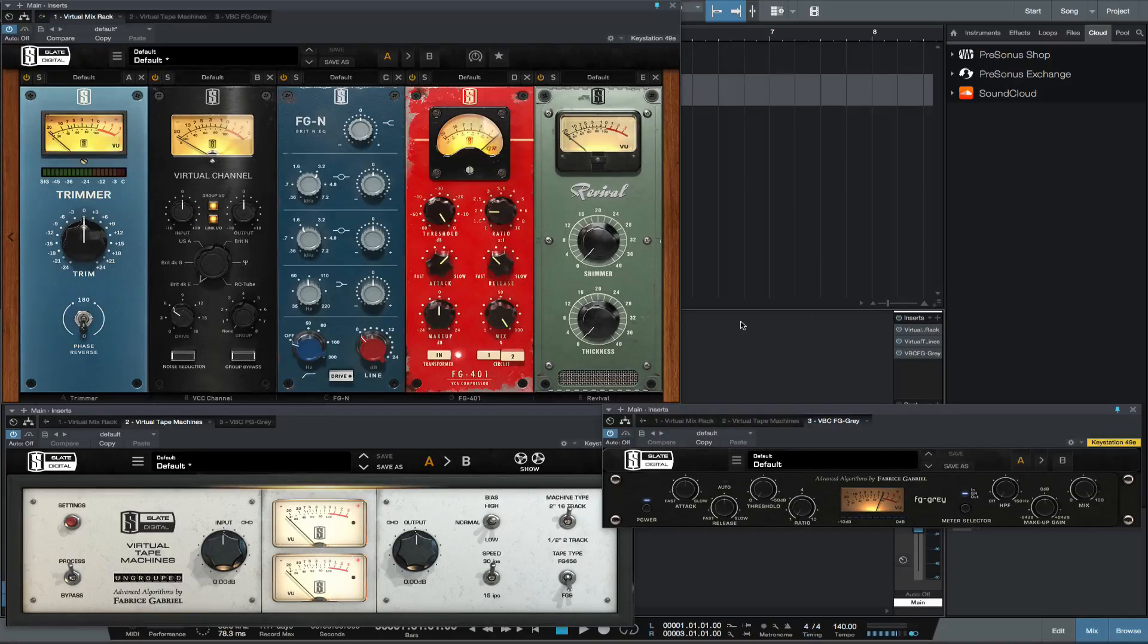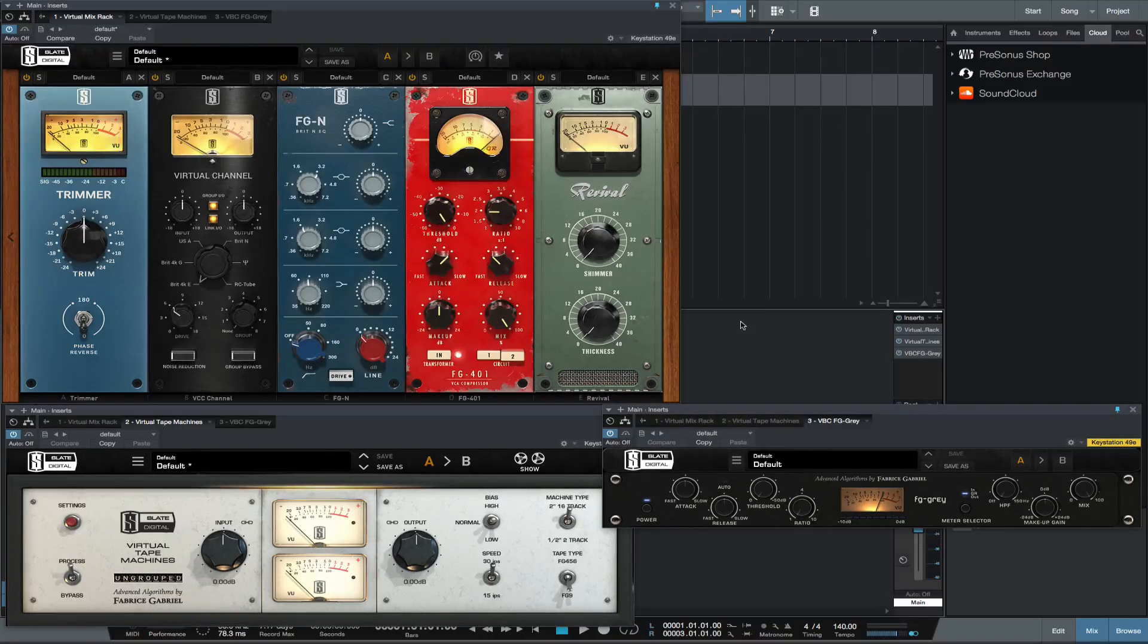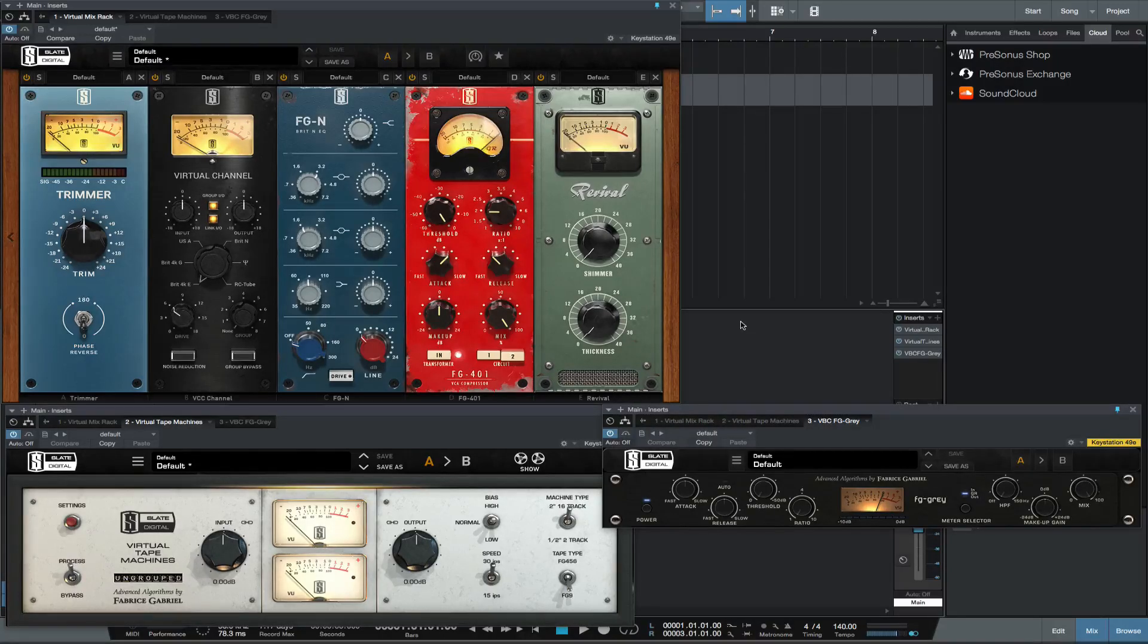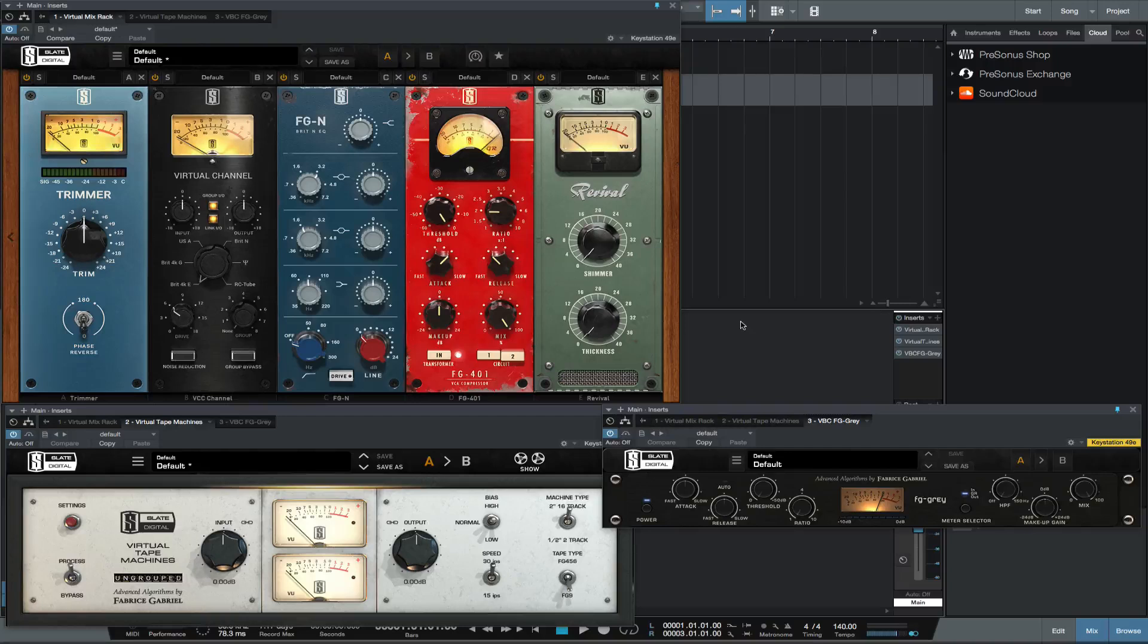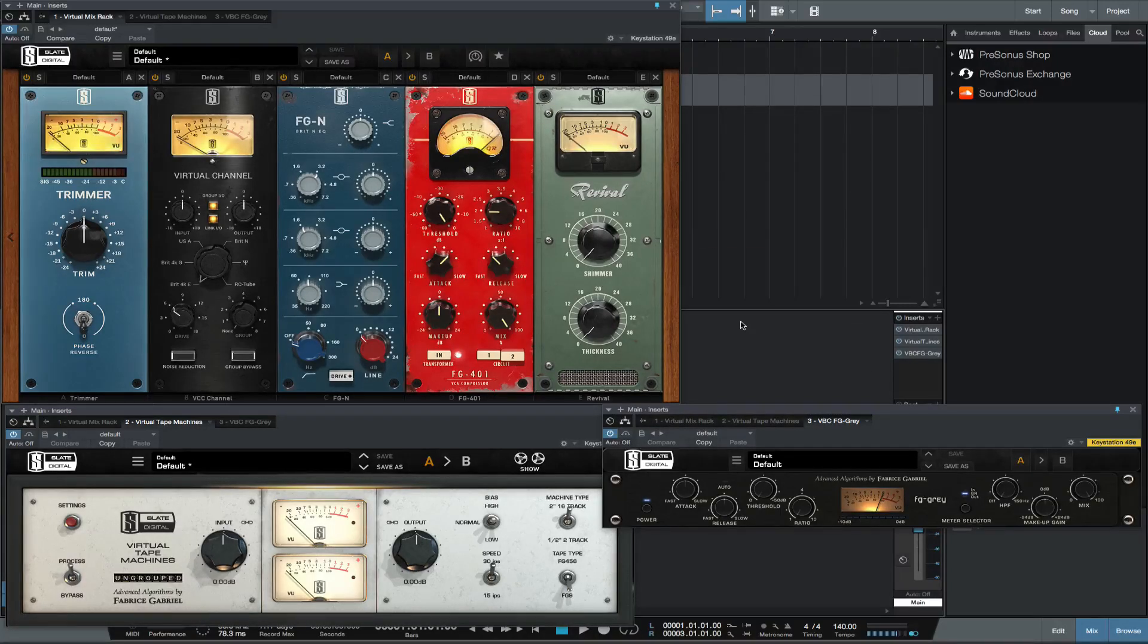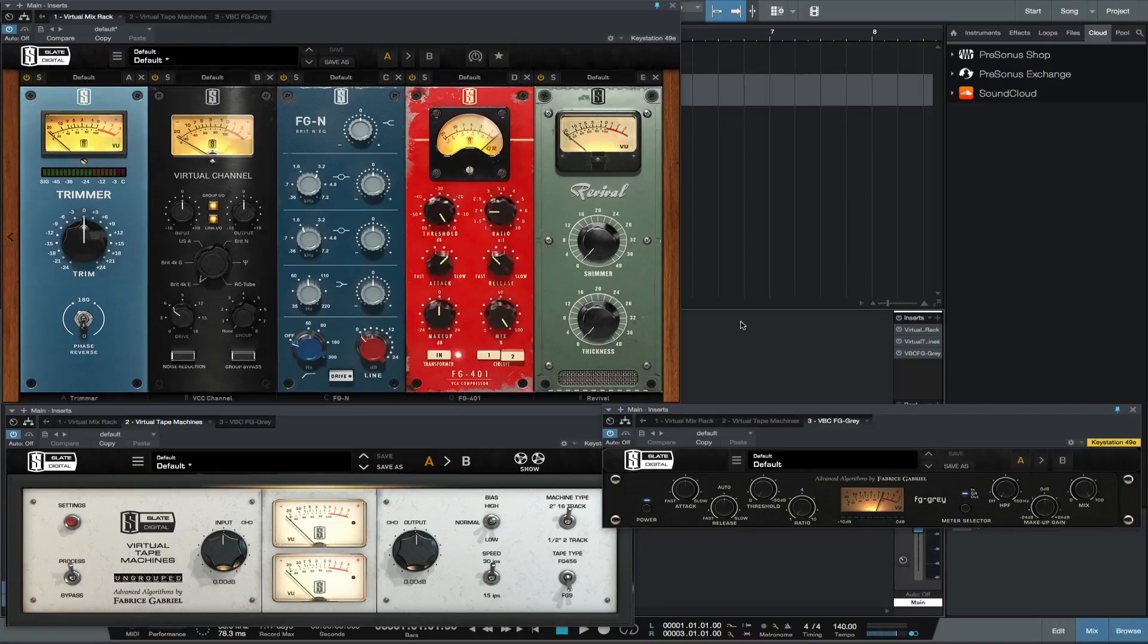It was possible then to record drums on an API console, then move to a Neve console and record everything else. This technique I like, which can be recreated inside of Studio One with plugins. So we are going to recreate our drums being recorded through an API console and everything else recorded through a Neve console to multitrack tape.